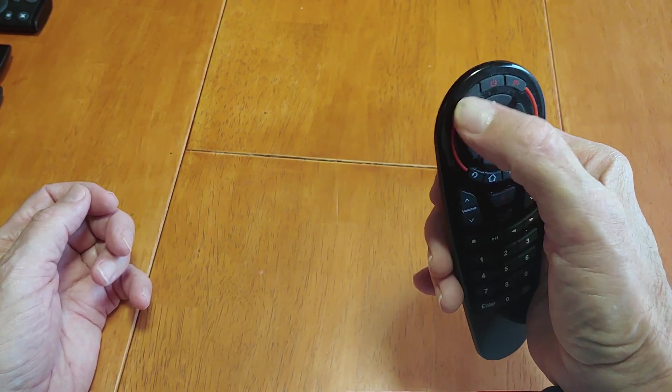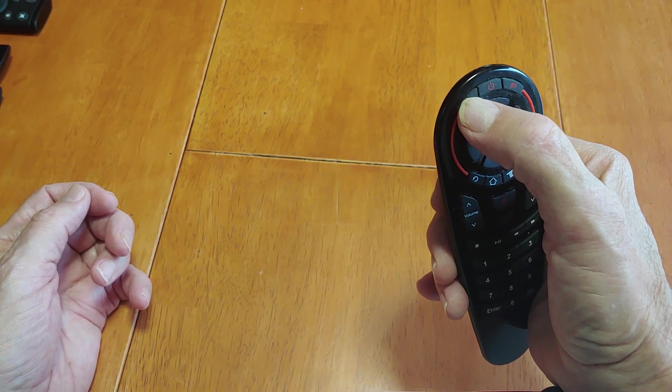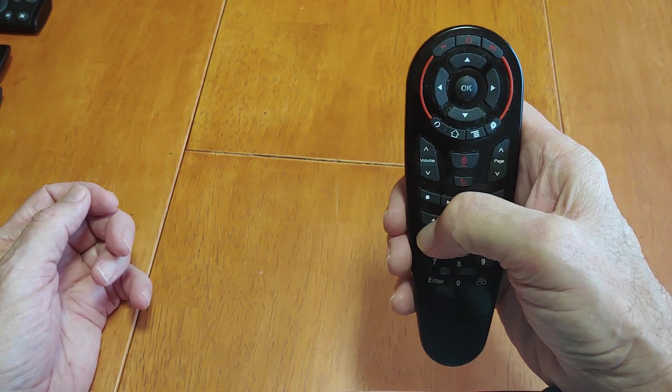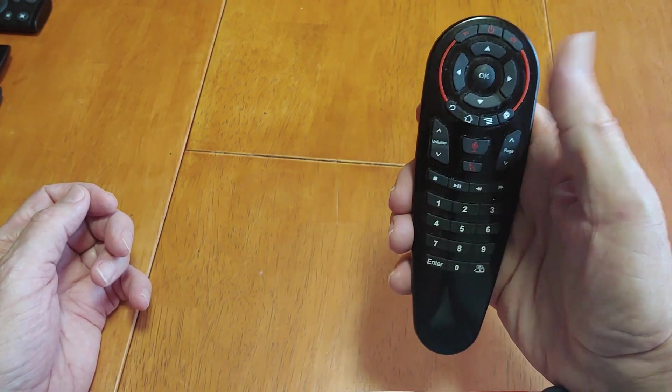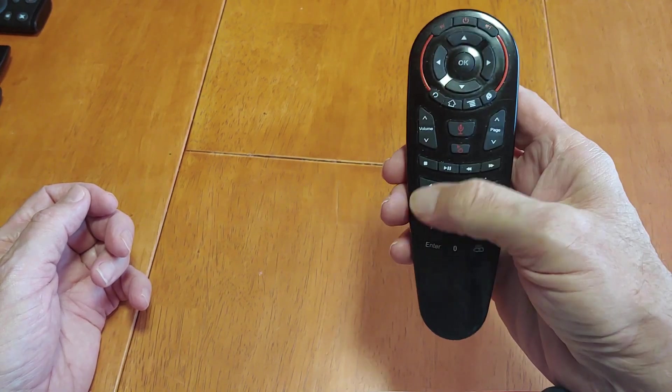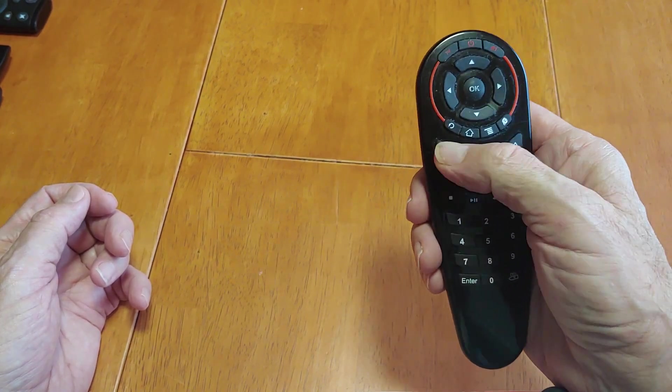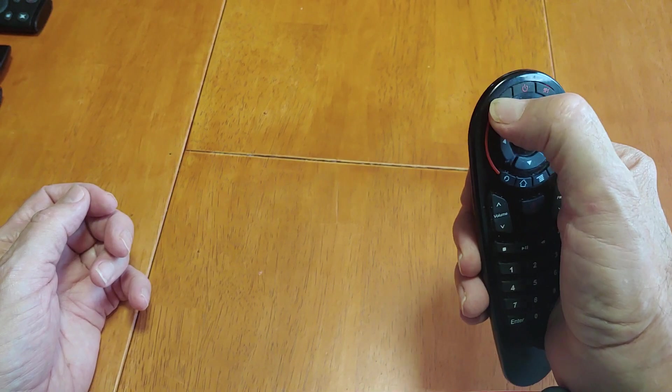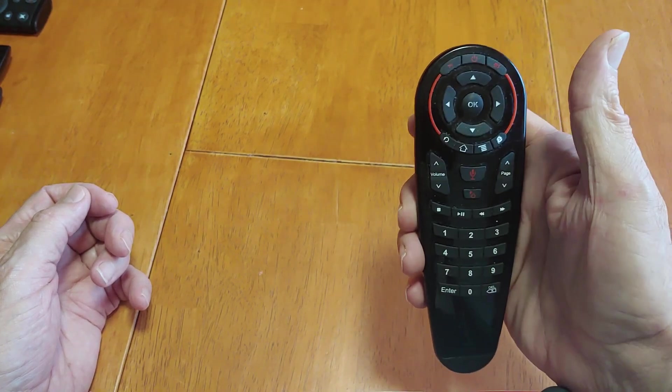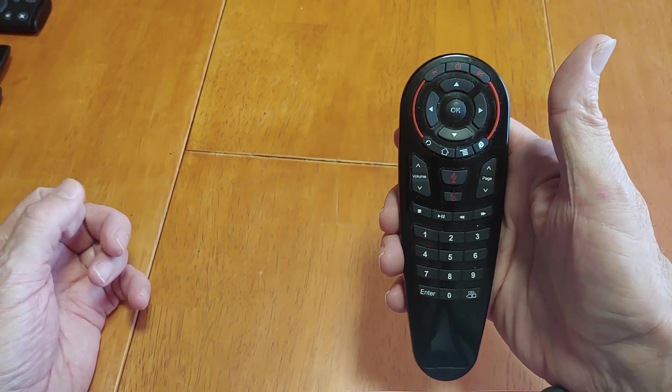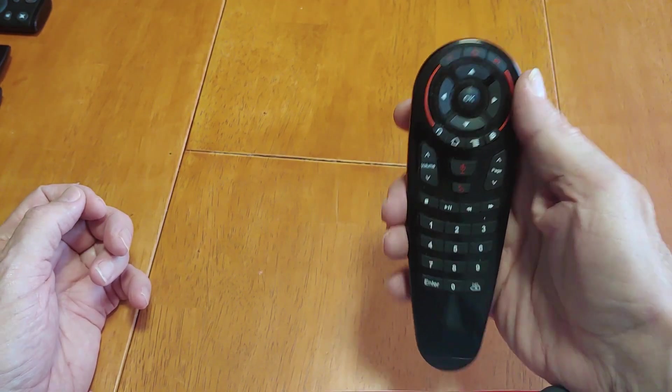And this is the button right here you use to turn it into IR. So you press that button, you do what buttons you want, especially the volume. Then when you're done, you press it again. Now you're back out of the IR, you're back in the RF function.